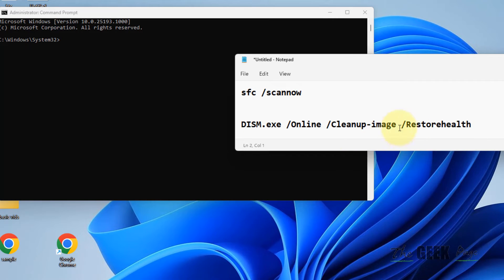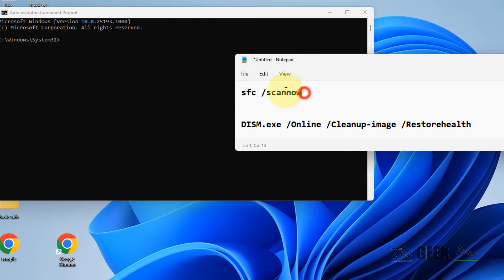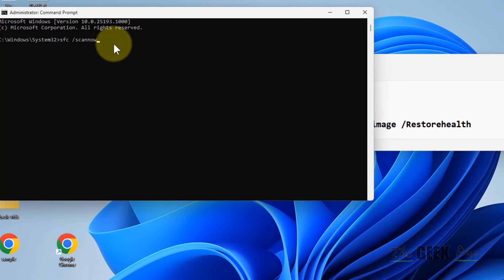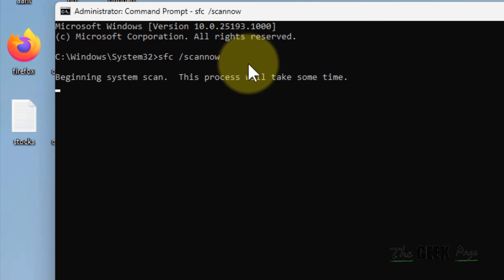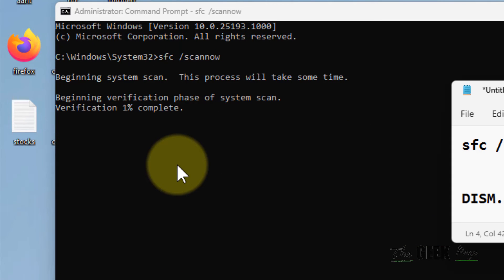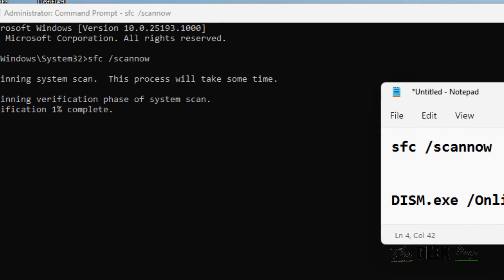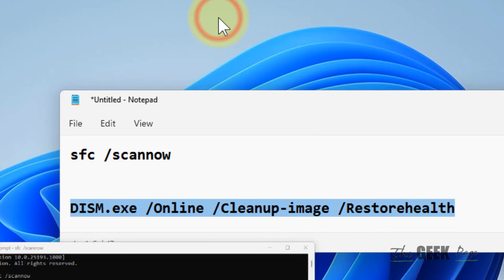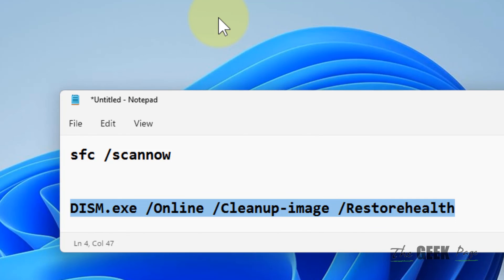Now you have to run two commands one by one. Copy and paste both commands and hit Enter. Once the first command completes, run the second command. After the completion of both commands, your problem will be fixed. Please like the video to support us.